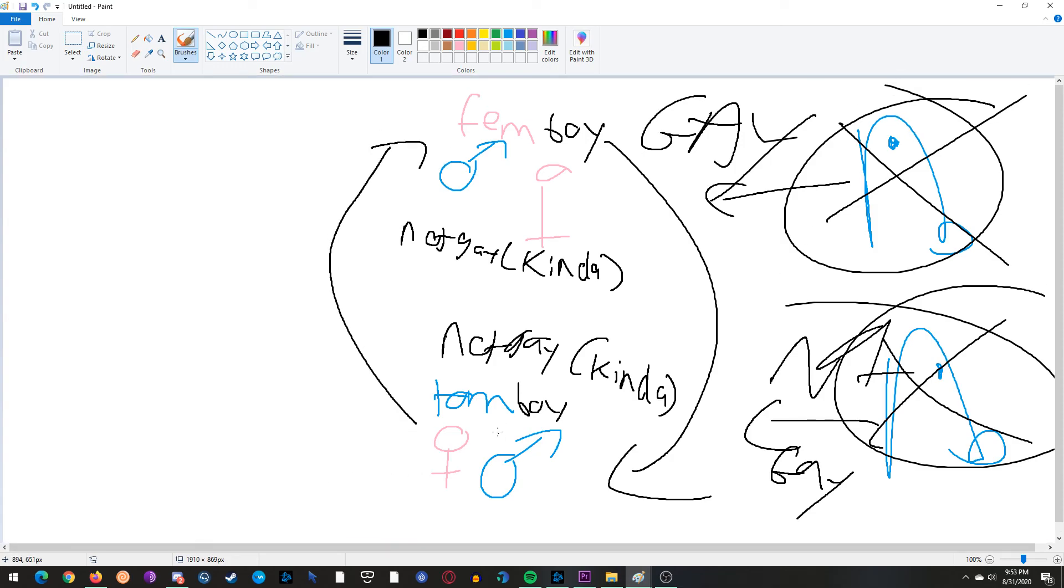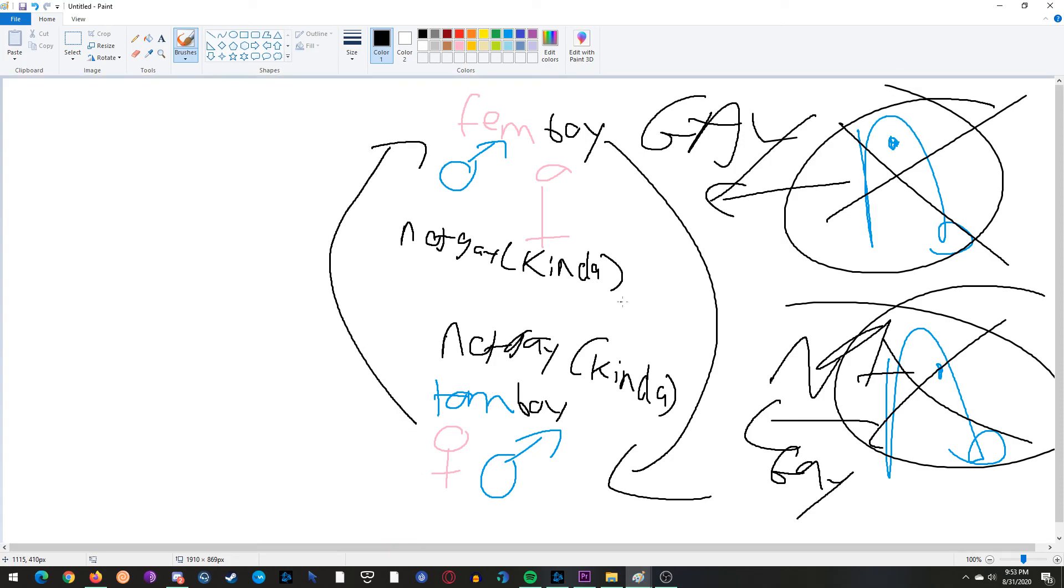We're all on the same page, right? Tomboys are not gay, kinda. Okay, I'm glad I got that out.